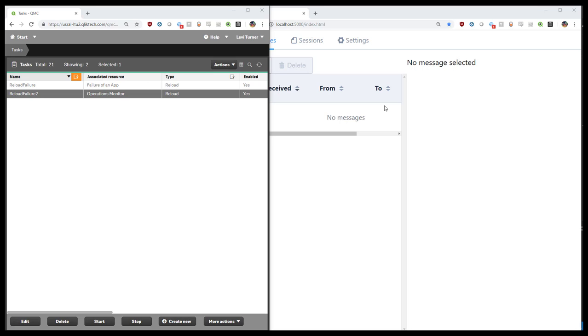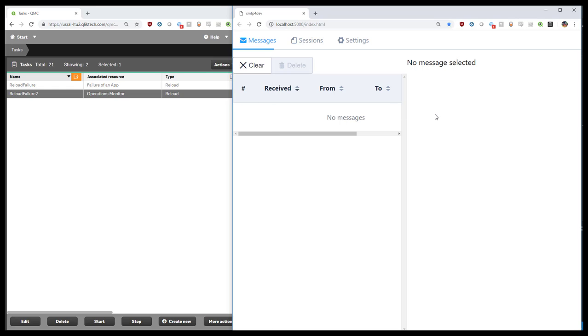The first is going to be the SMTP appender. On the left-hand side, we have a filtered QMC with two types of tasks which will trigger to failure. On the right, we have a web interface for a demo mail server.